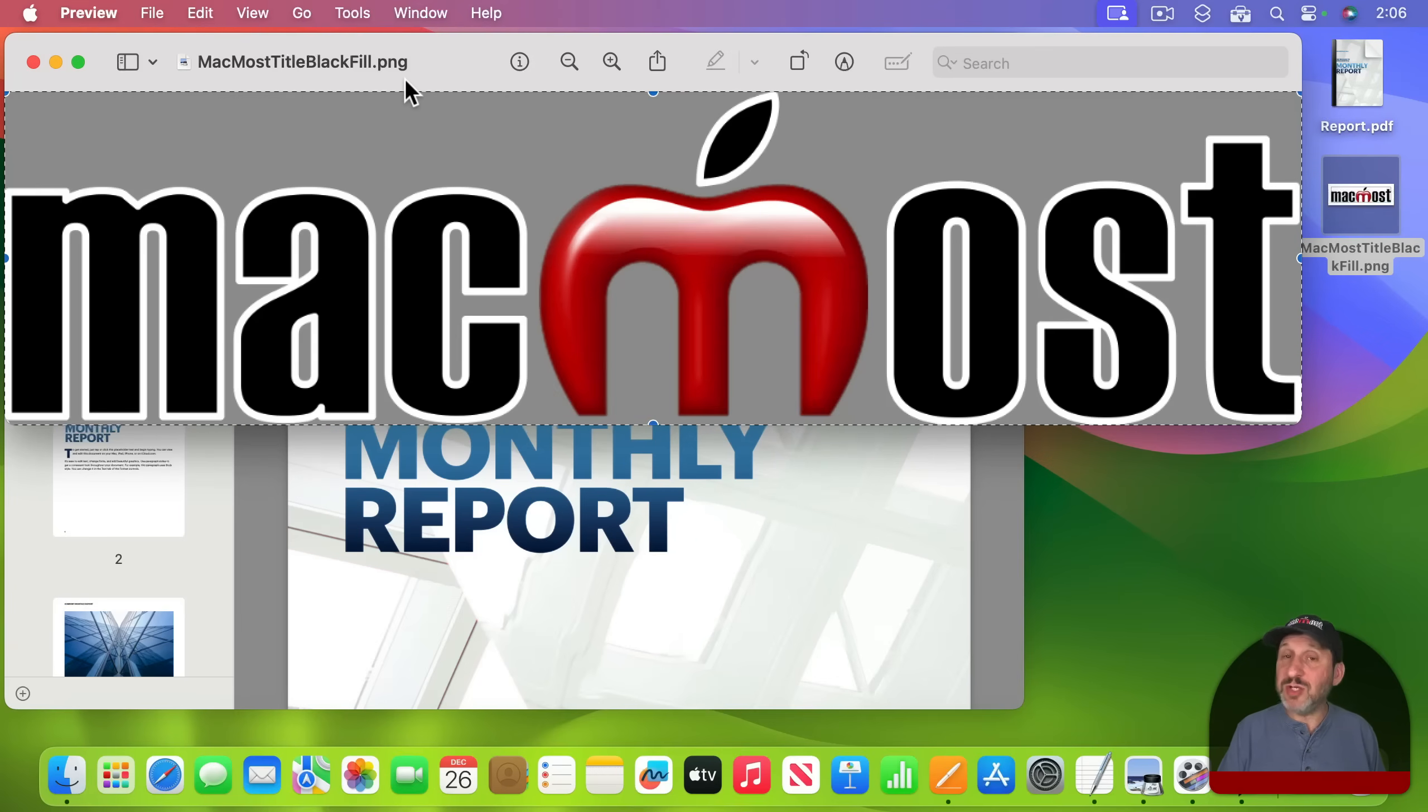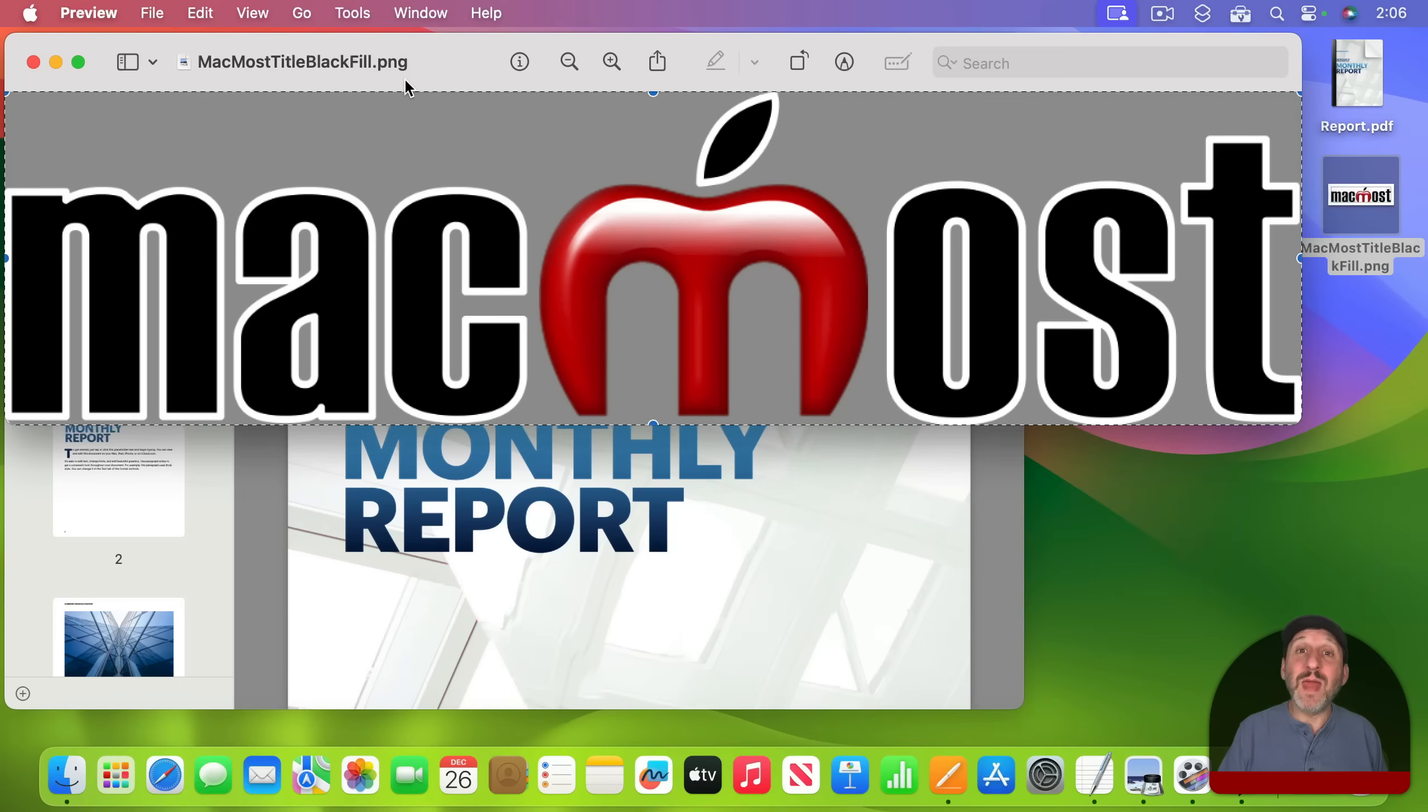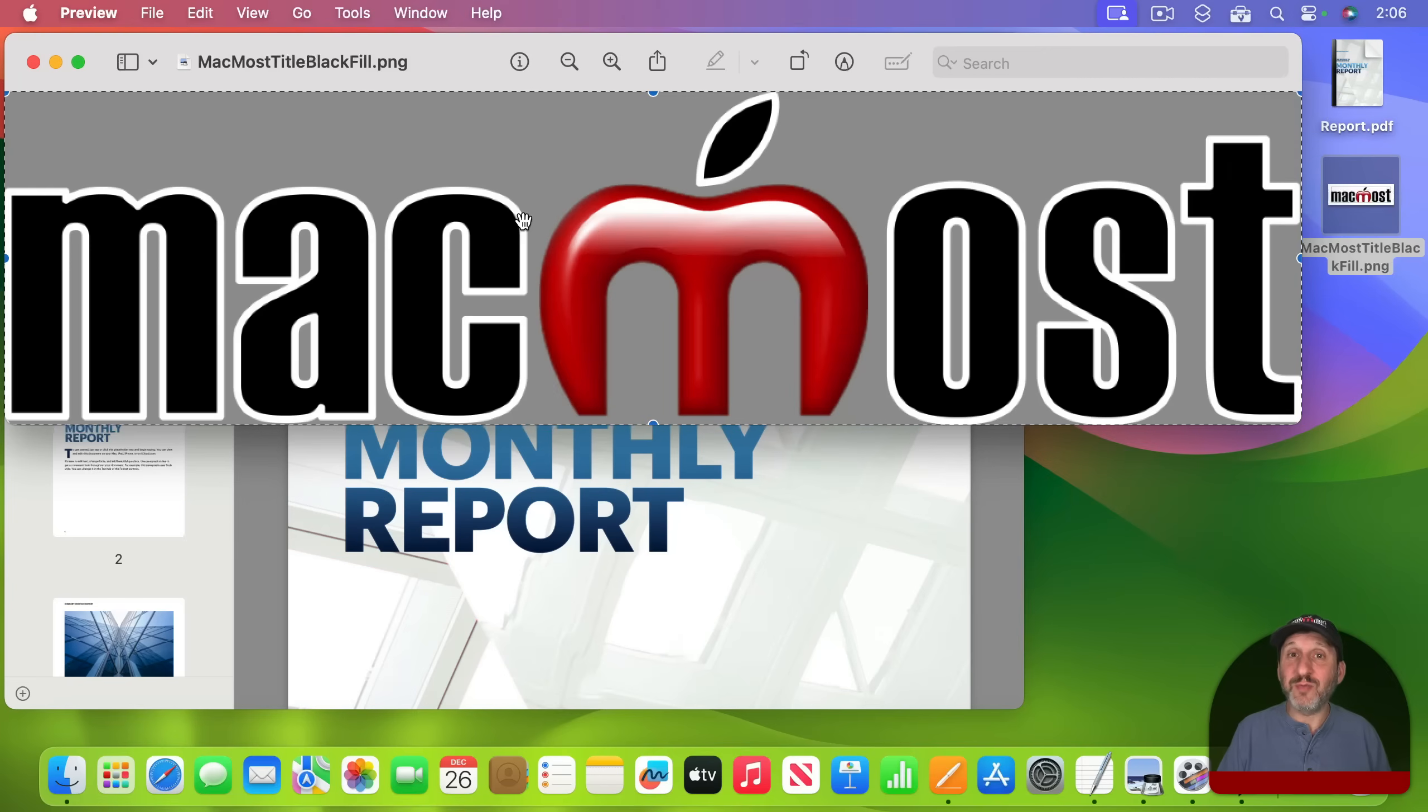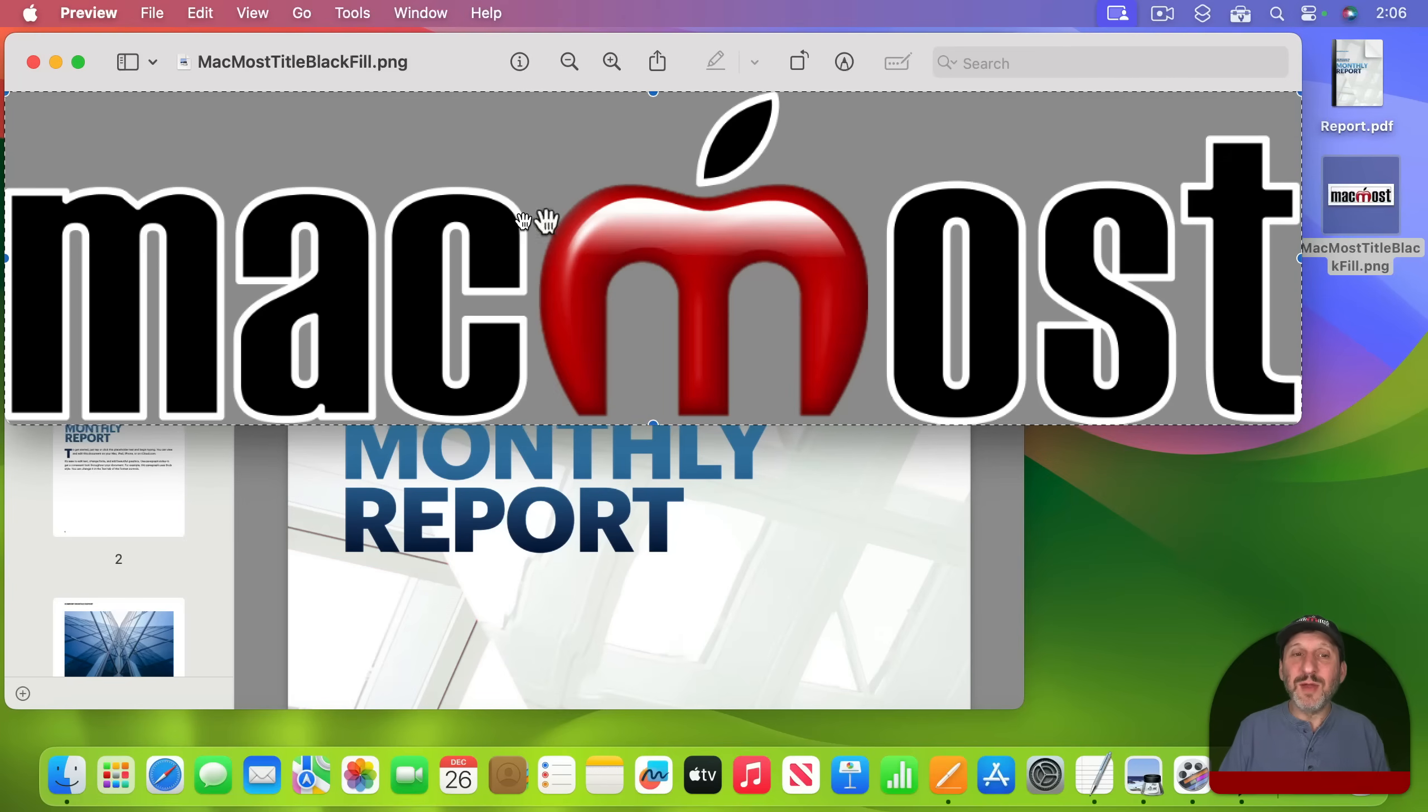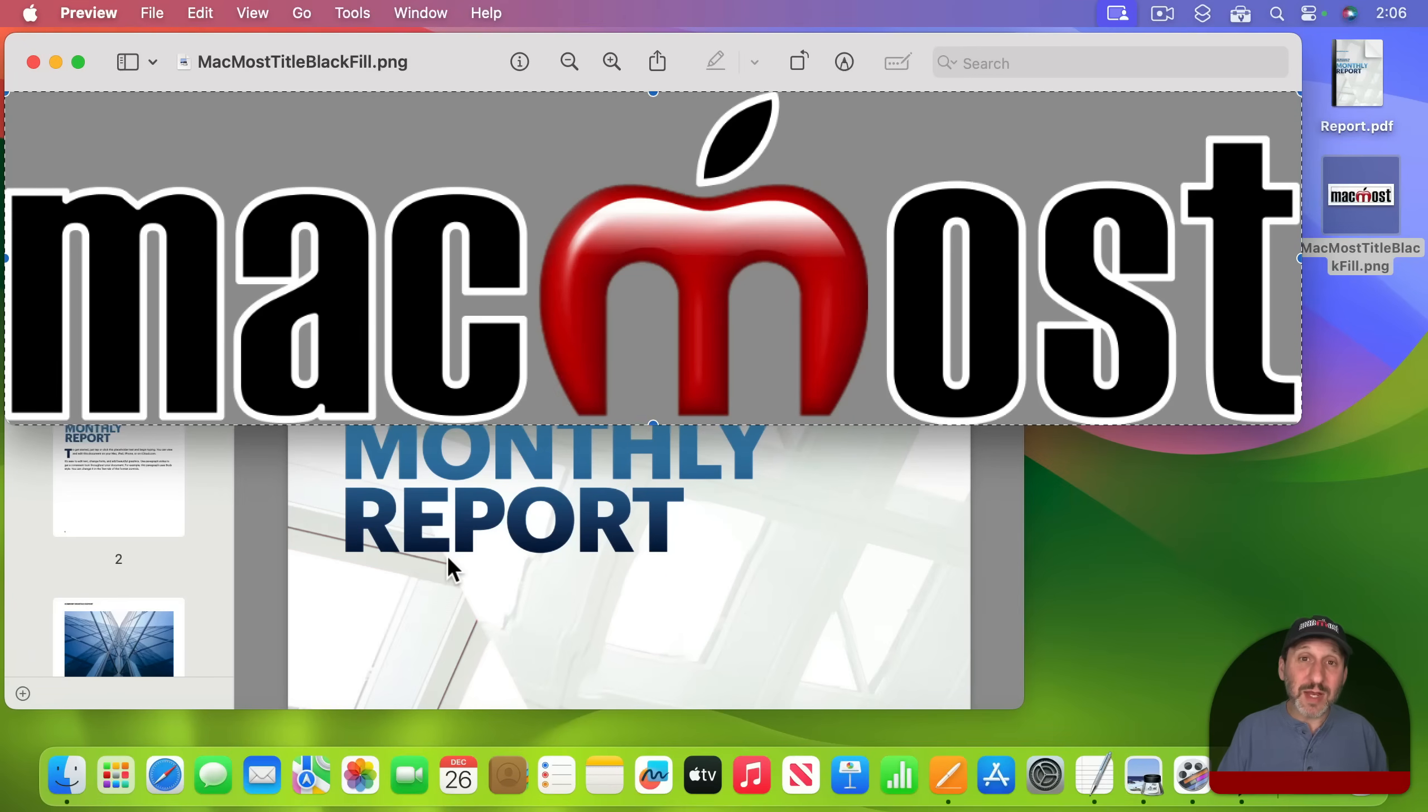In this case it's a PNG file but could be a JPEG or many other image file format types. The two really don't mix inside of Preview. But you can kind of use this trick to take this image here and bring it into the PDF.